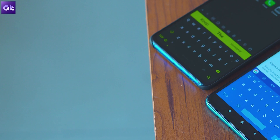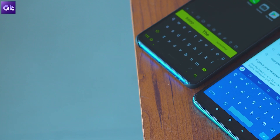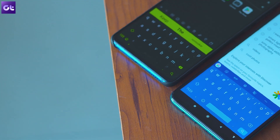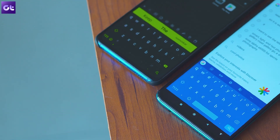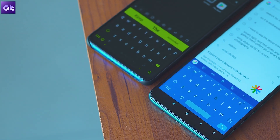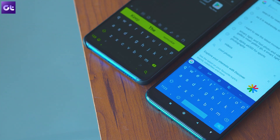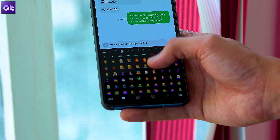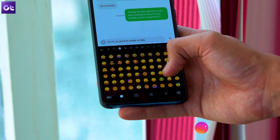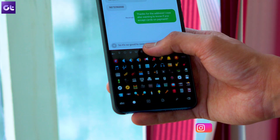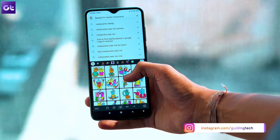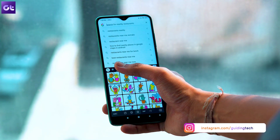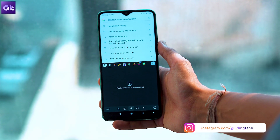Before we actually go ahead and compare the two apps, I would like to clarify that both Gboard and SwiftKey are great options — you can't go wrong with either. But if you want to take a more nuanced look at how they fare against each other, then this video shall help. Alright, so let's talk about the keyboards.